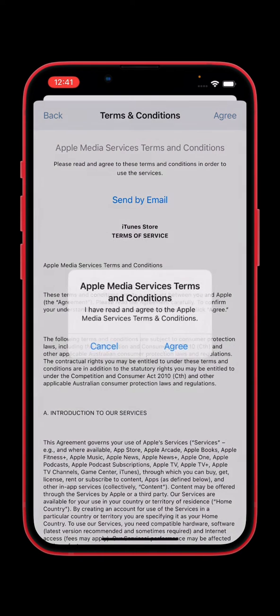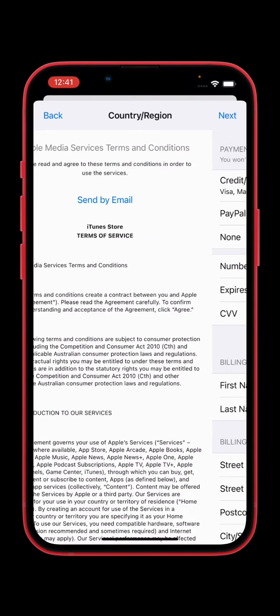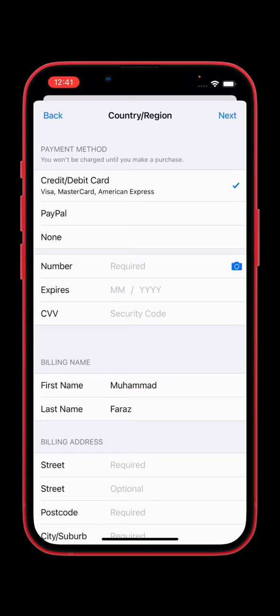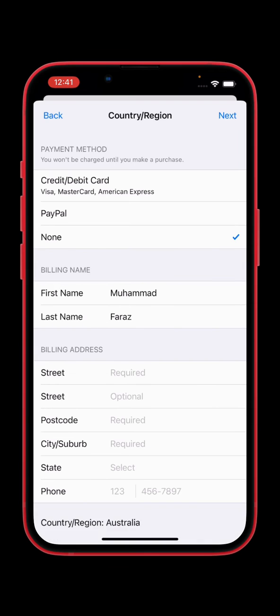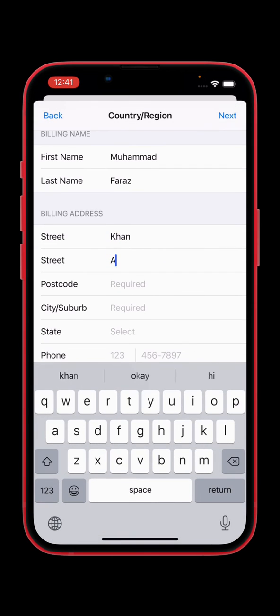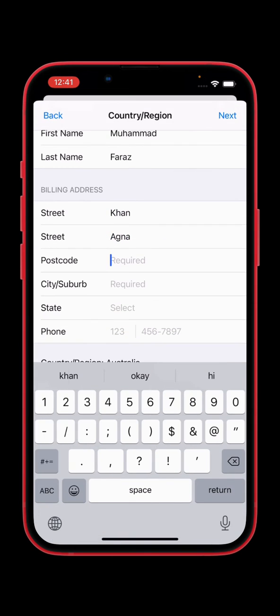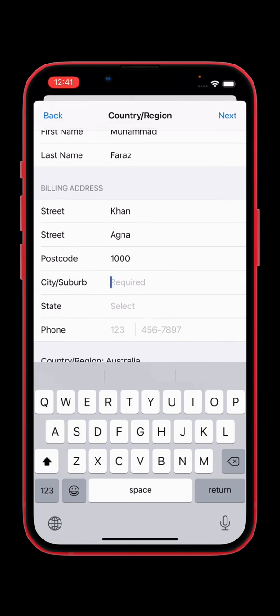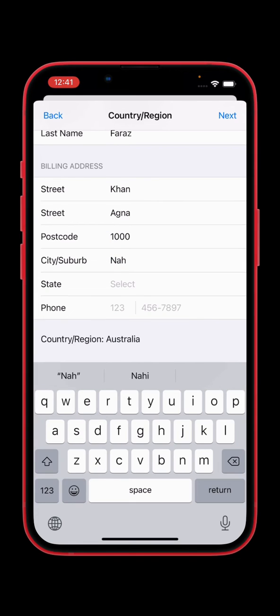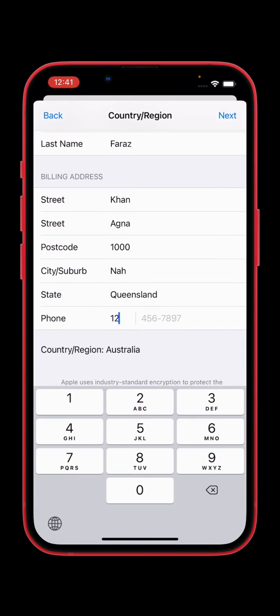Tap on agree. Tap on none and enter any address. Type any number and tap on next.